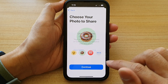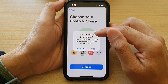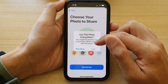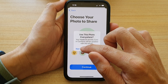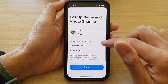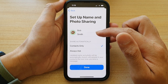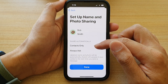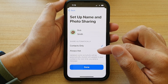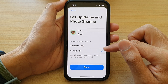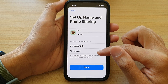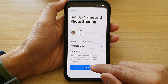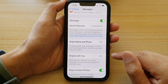Choose Continue and you'll be asked whether to use this photo everywhere — your Apple ID, My Card, and Contacts will be updated. Choose Not Now to use it for your messaging app only. It will ask about sharing: automatically, contacts only, or always ask. If you don't want to share to everyone, choose Always Ask or Contacts Only, then tap Done.